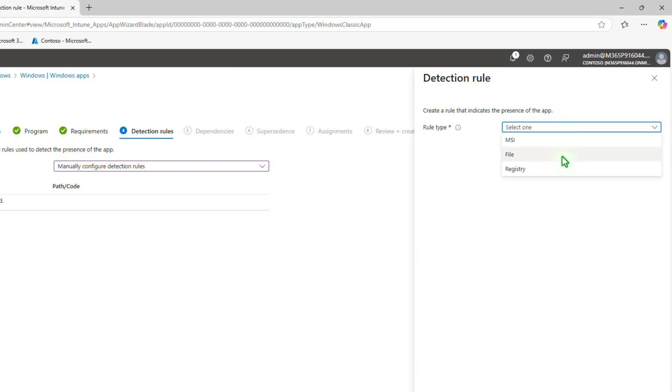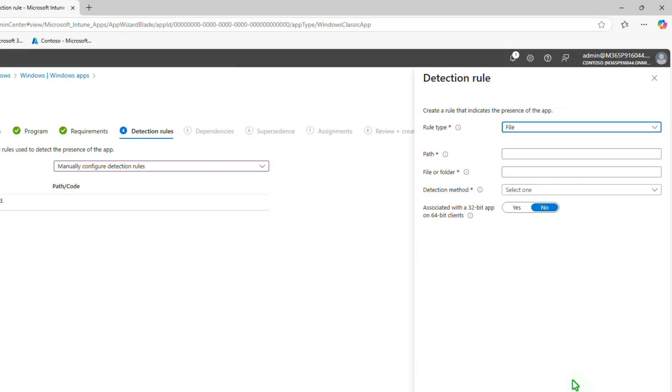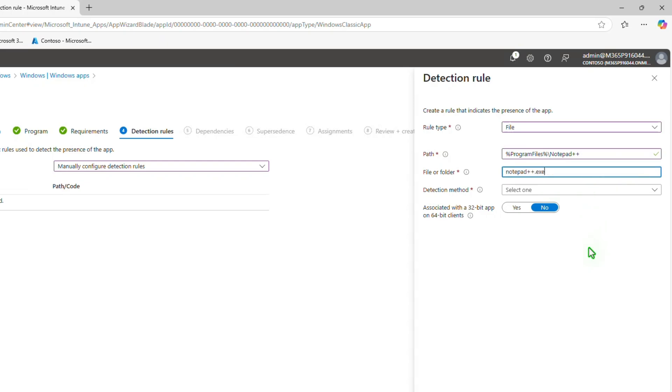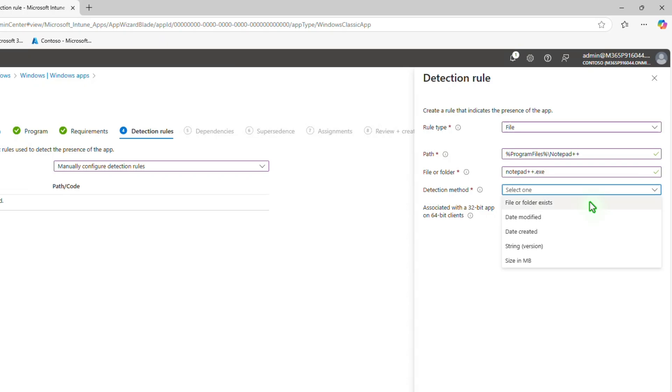Select file as the rule type to verify based on file or folder detection. Enter the full path of the folder that contains the file or folder to detect. Enter the file or folder to detect. Select file or folder exists as the detection method to validate the presence of the app.